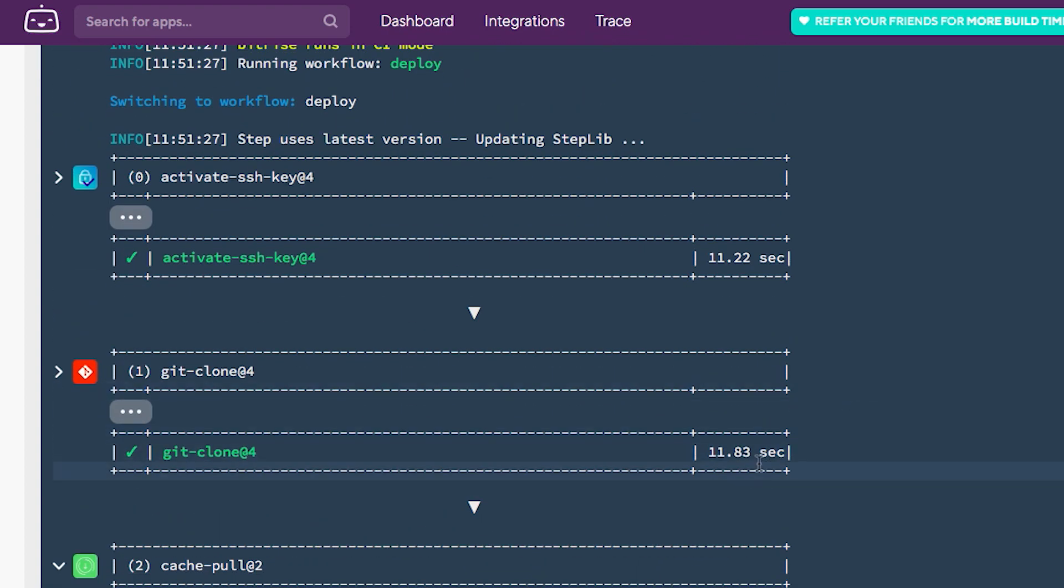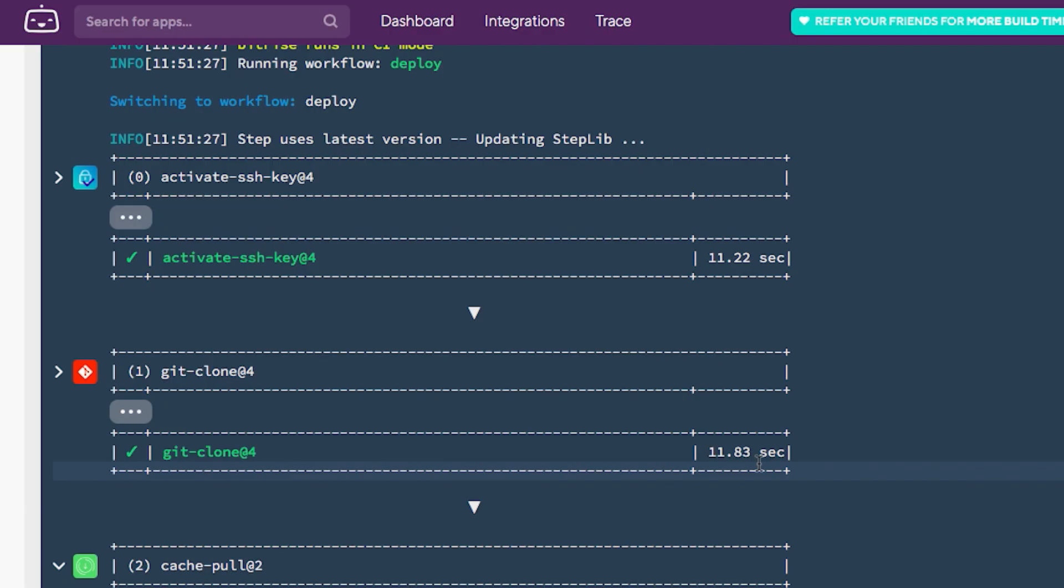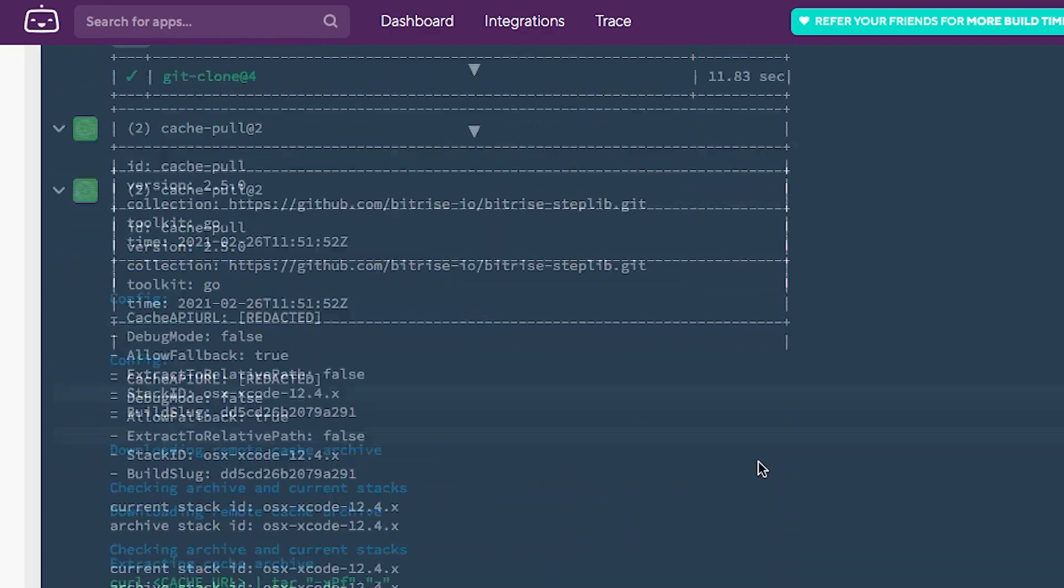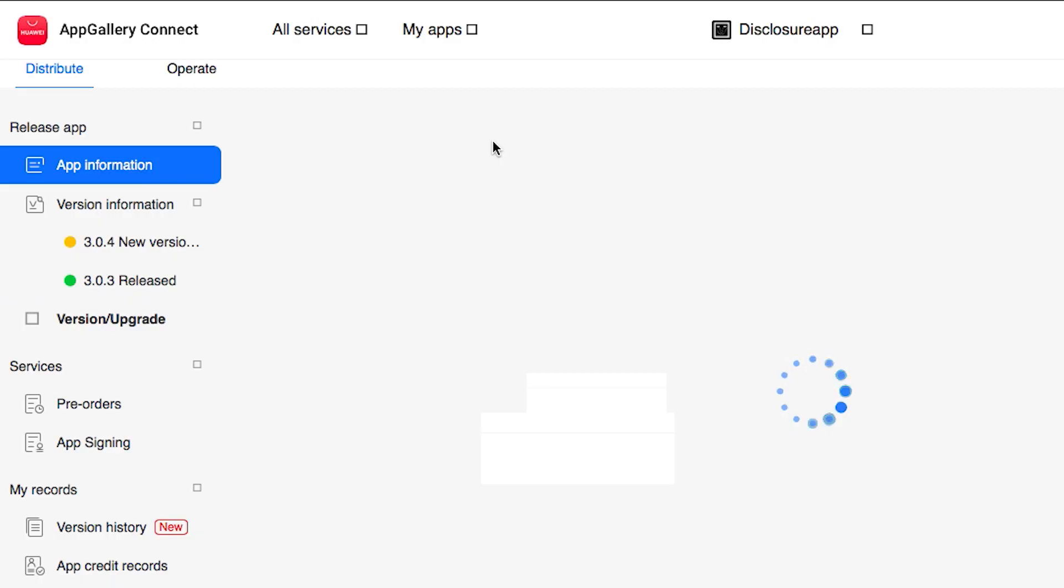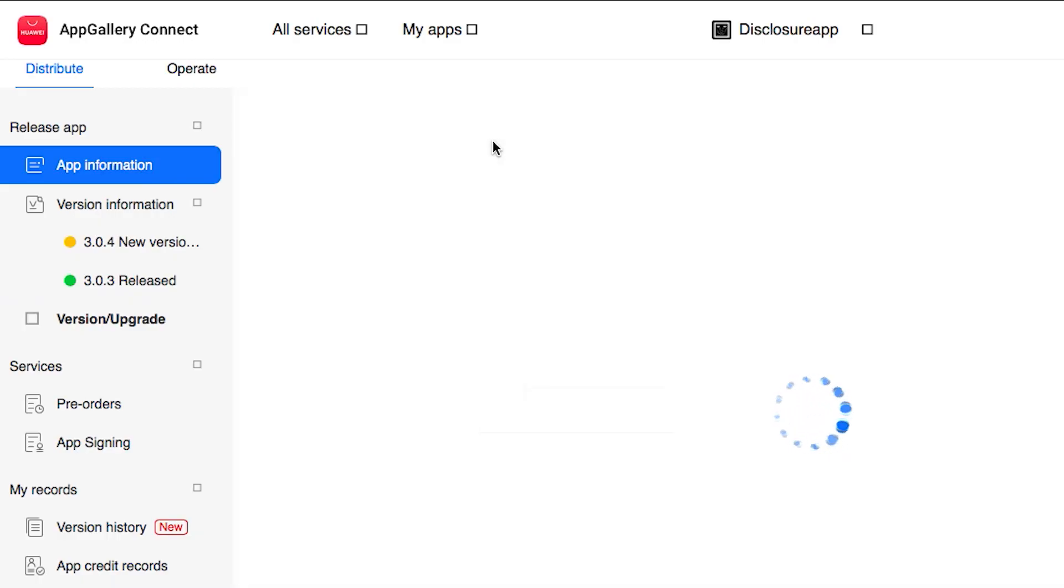In the meantime, what we can do is head to App Gallery Connect. We can see the information about my project. In this case, this is the package name. Also, we can see the ID and secrets, which are the ones I added in my secrets on Bitrise.